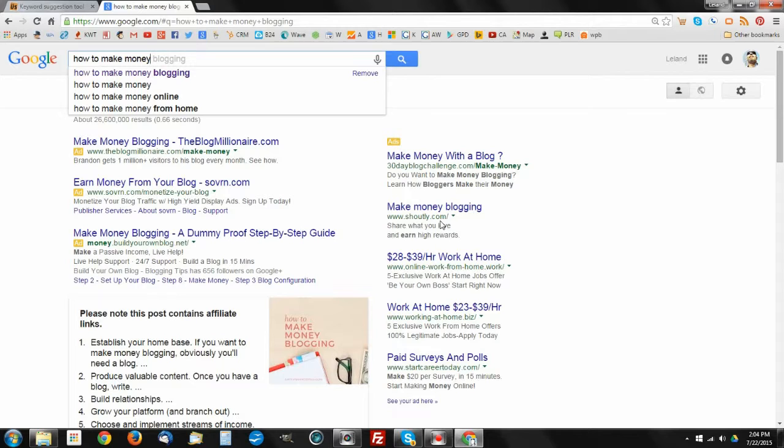We can just take these keyword strings and start to plug them into our keyword research tools to get the metrics that we need to know as far as competition and search traffic is concerned. This is obviously just a generic method, but the algorithm that Google uses is actually one that produces results based on those items that are most often searched online.